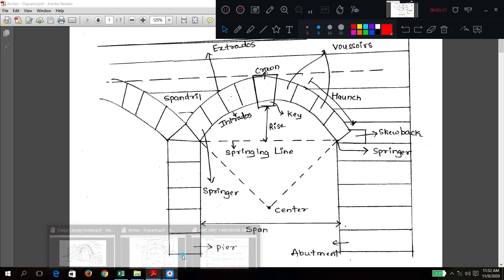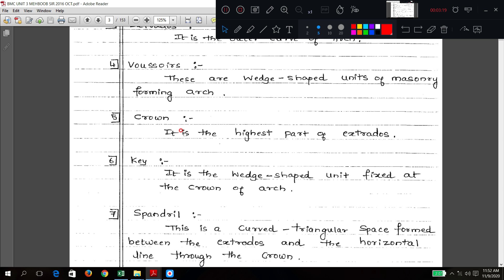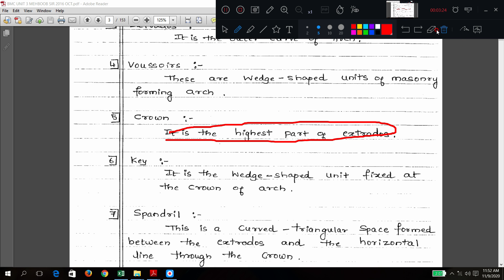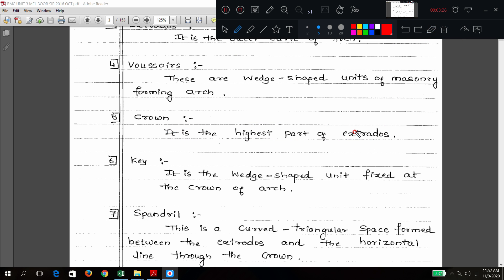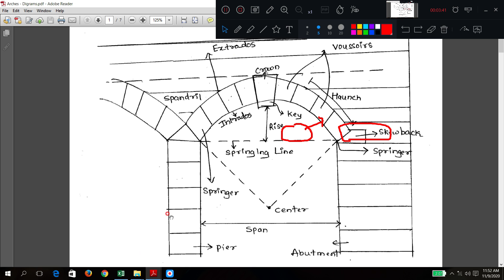Next: crown. What do you mean by crown? Crown is the highest part of the extrados. It is not a unit but a location on the arch. In the diagram you can see — this is the crown, the highest portion.